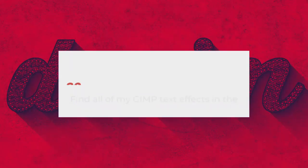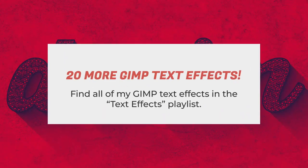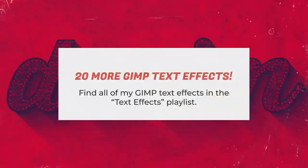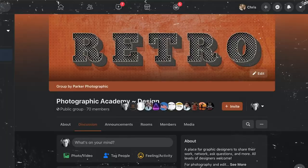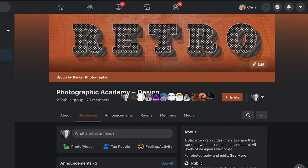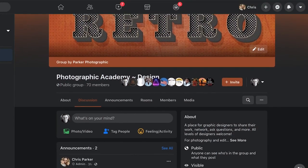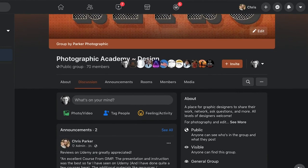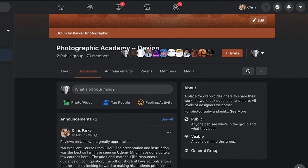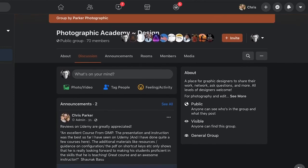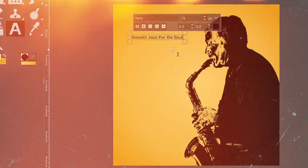Real quick, I have two important announcements you need to know about. One, this text effect tutorial is one of over 20 design projects you can learn how to create. Check out my GIMP text effects playlist to watch them all. Two, when you're done with this text effect project, I want to see your design. Seriously, I'll even answer your questions and provide feedback if you want. I have a private Facebook group where you can post your projects. To join the group, locate the link in the description below. That's it.